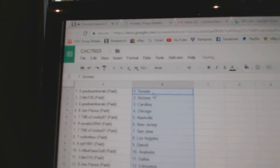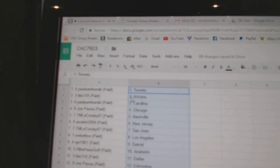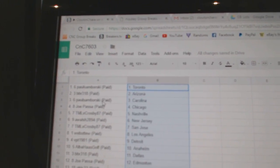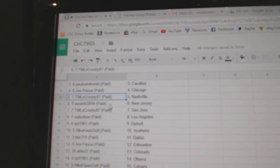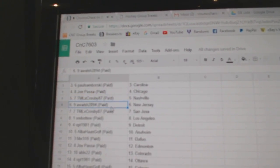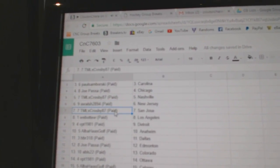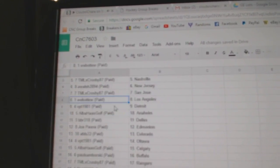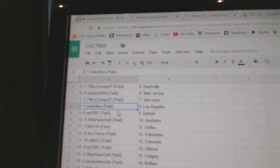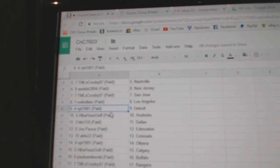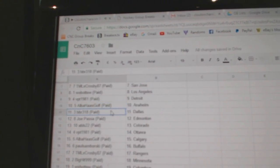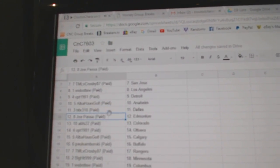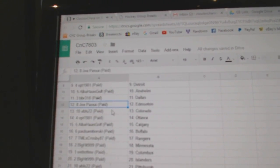Samborski's got the Leafs. BBR's got Arizona. Samborski, Carolina. Joe Passa, Chicago. TML's got Nashville. A. Walsh, New Jersey. TML, San Jose. Web02 LA. VPT, Detroit. Alba's got Anaheim. BBR, Dallas.